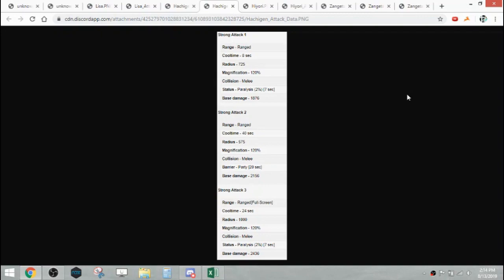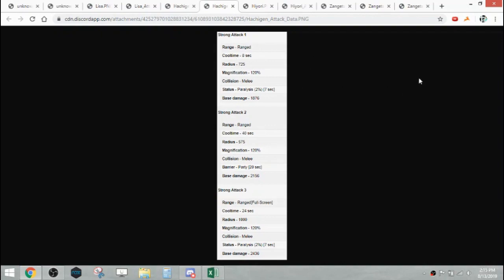His SA 2 is his support skill, which is a barrier for 20 seconds. His SA 3 is a full screen Strong Attack, so kind of standard stuff here. I do like this Beam Strong Attack. I really like this type of Strong Attack, so if they're a ranged character at least if they get this I'm fine with that. For a ranged character he doesn't have any weird strong attacks, so it's not terrible.